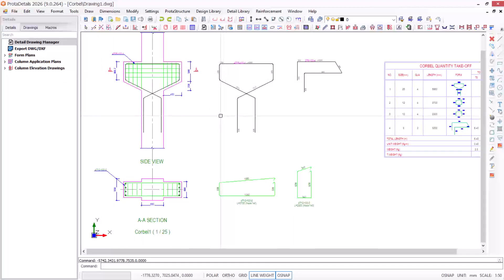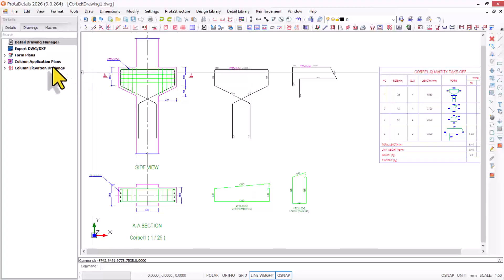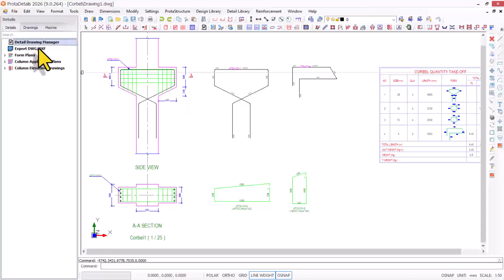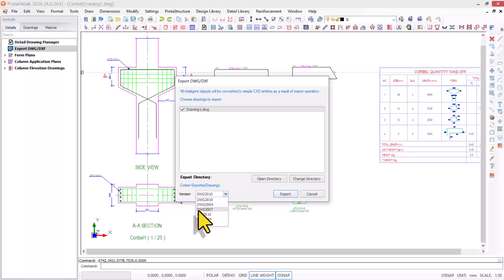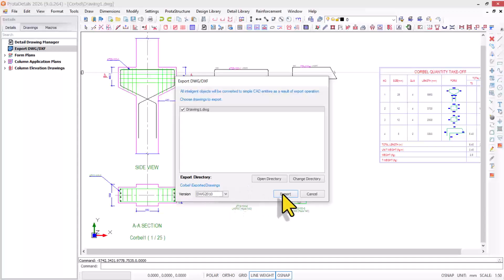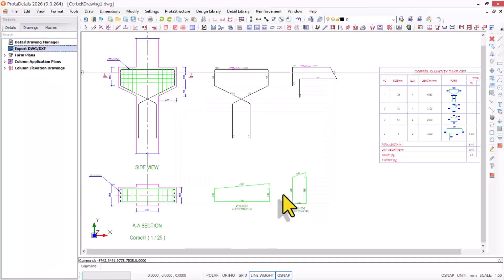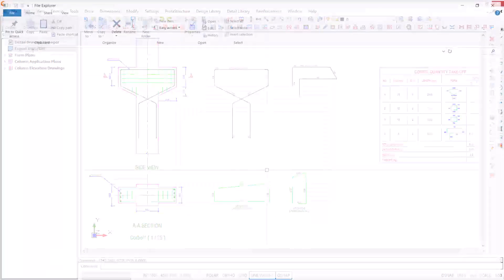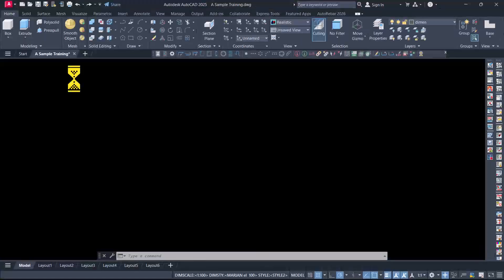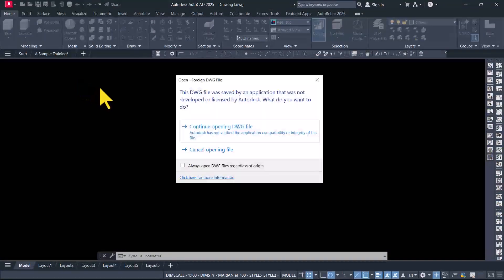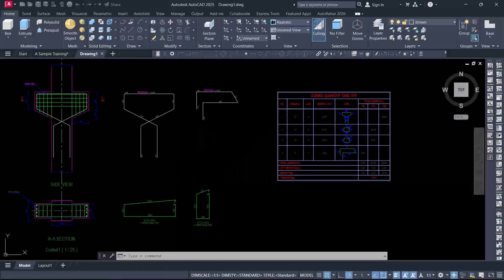This is the detail drawings automated for the corbel design we've done successfully. If you want to export these drawings to AutoCAD, use this option: export DWG/DXF. Right-click on it and select export option. In this provision, you can choose the version of AutoCAD you wish to export these drawings to. I'll go with the 2010 version of AutoCAD. Click export, then give the program some seconds. You can see the drawing has exported successfully. I can double click from here.